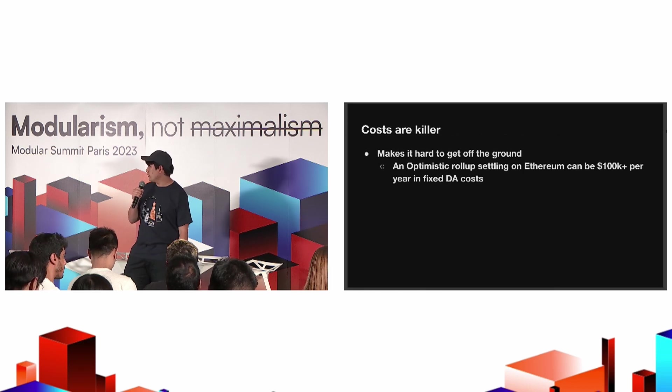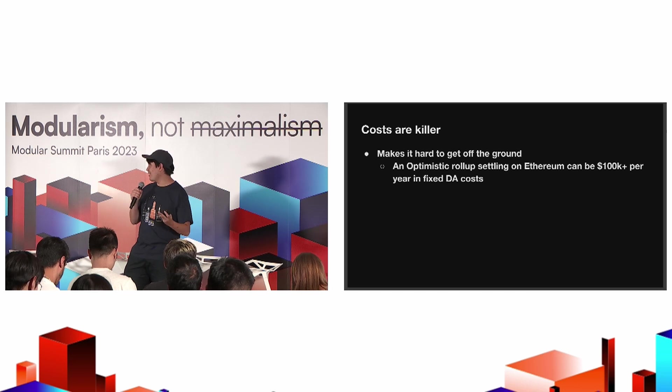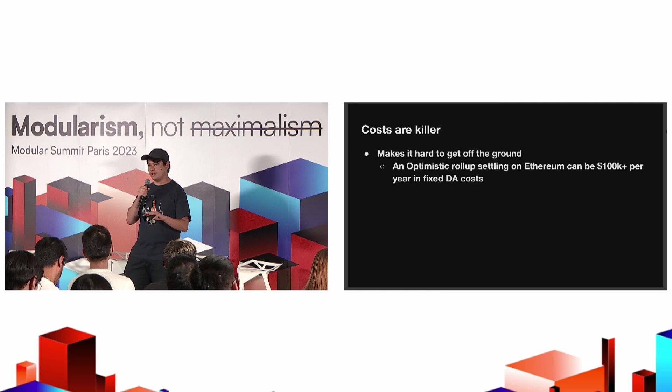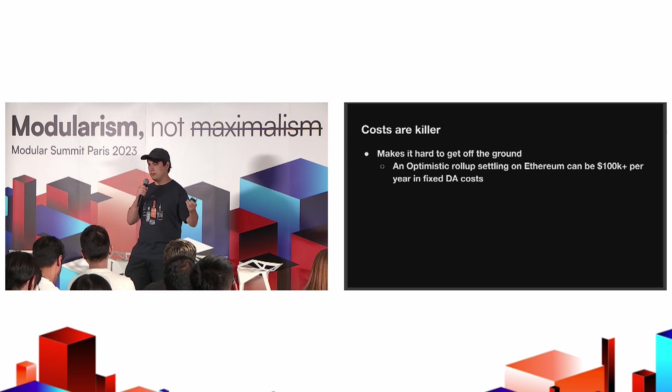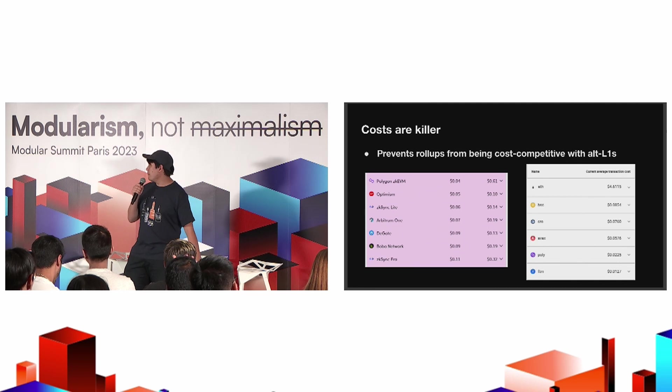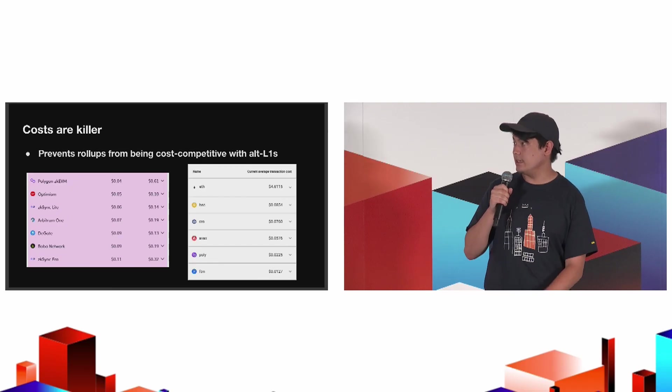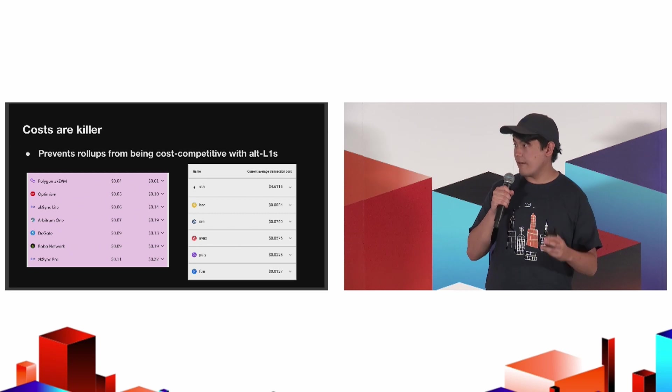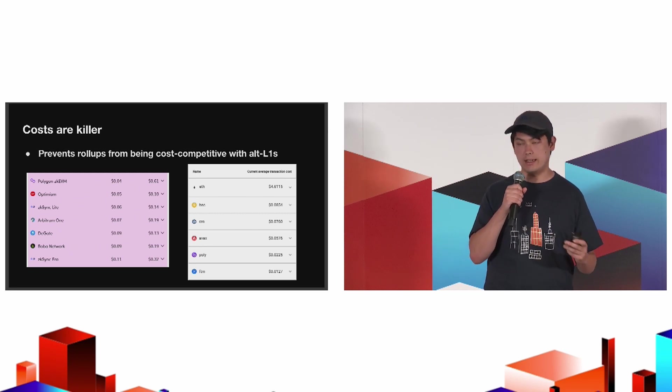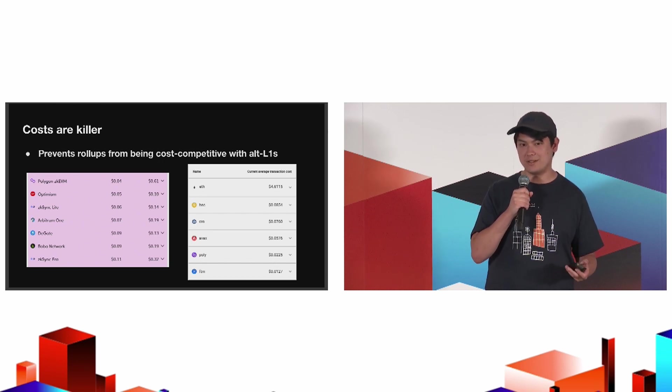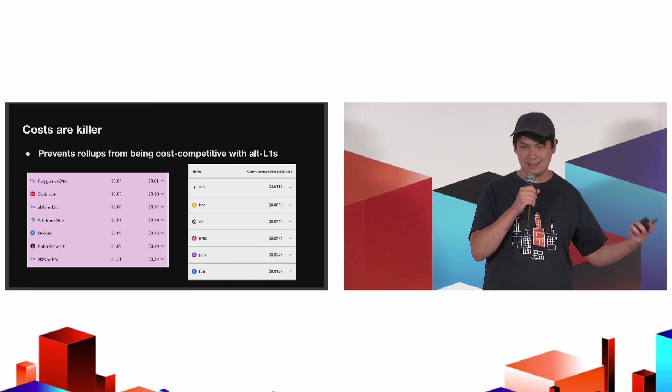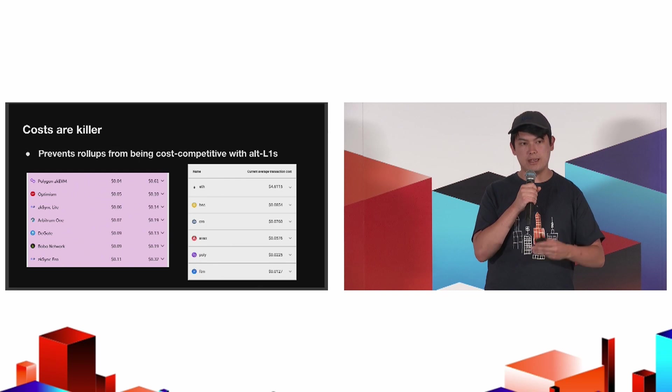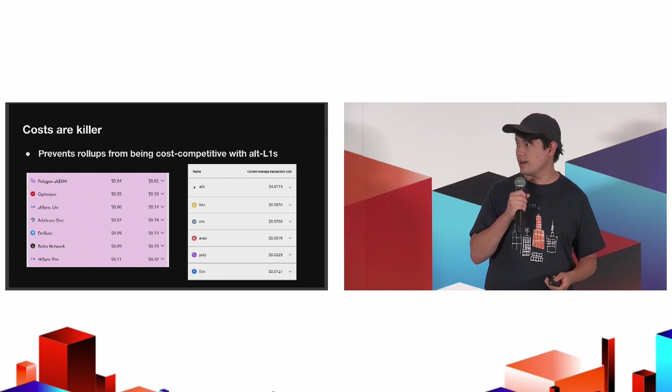These costs are really killer. They make it hard to get off the ground. When you're settling on Ethereum, you might pay $100,000 per year in these fixed DA metadata costs based off current calculations. If we have another bull run or gas prices get higher, that number can go up. They also prevent rollups from being strictly cost-competitive or better on cost than Alt-L1s. Generally for average transactions, a lot of these Alt-L1s are still slightly better than existing rollups. That's going to harm adoption because users don't really know the difference between a sidechain and an L2.